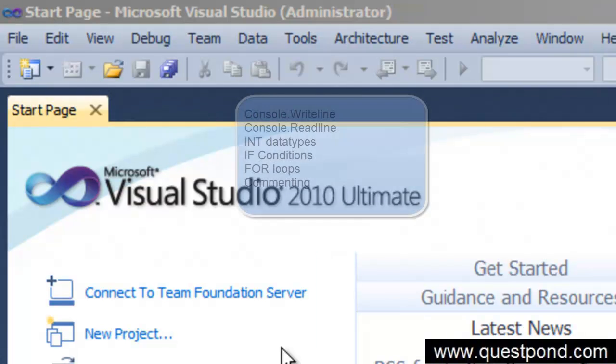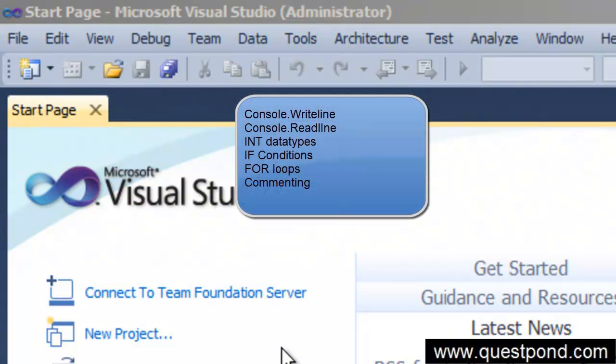Welcome to the final lab, Lab 8 of Day 2. We started right from Lab 1 to Lab 7 where we saw how we can display simple text on console application by using console.WriteLine.